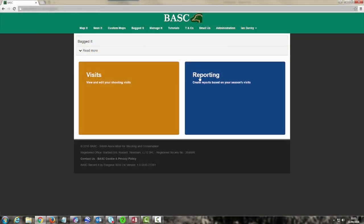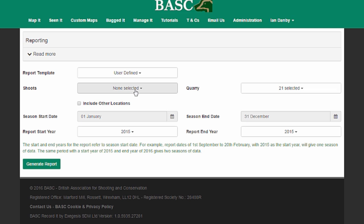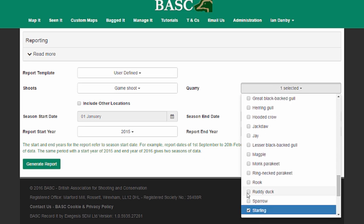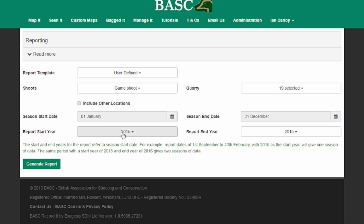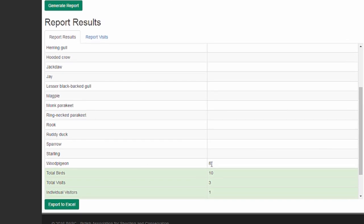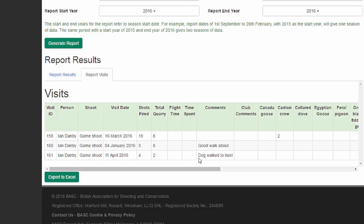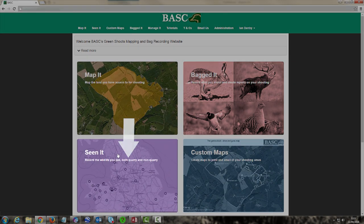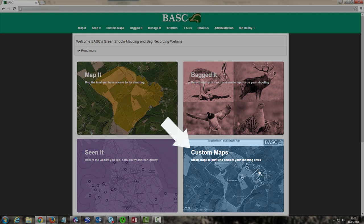There was a reporting option at the start of Bagged It. Here I can choose which shoot I want to look at, choose which quarry I want, click them individually or as a whole group, and choose a date range. And bingo — I can see a summary of my bag for this year. Seems wood pigeons are at the top of my list. I can also see a report for the shoot visits — there are my visits including the one we just made. We can also export them to Excel if you're good with charts. So you can see how the shoots you map show up in Bagged It to log shooting visits, in CNIT to log wildlife sightings, and in Custom Maps to mark up and make special maps. It's really simple once you get used to it.